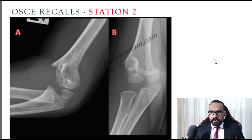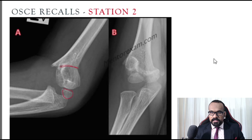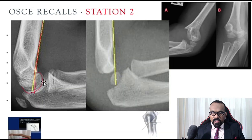This is the second OSCE. You can see a fracture line in the supracondylar region. This is also a pediatric elbow because you have the physis. There is an angulation above 5 degrees visible.